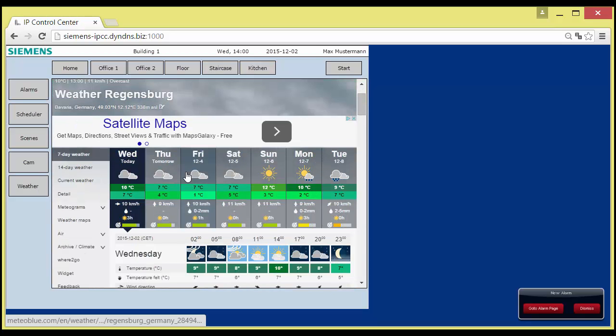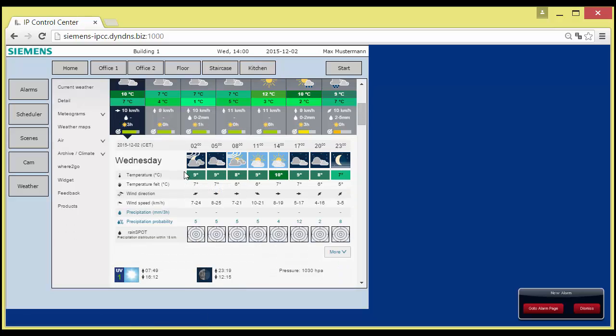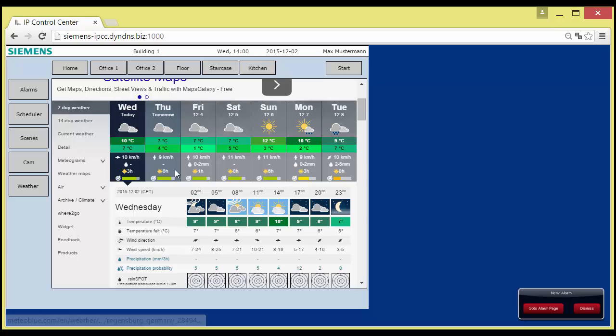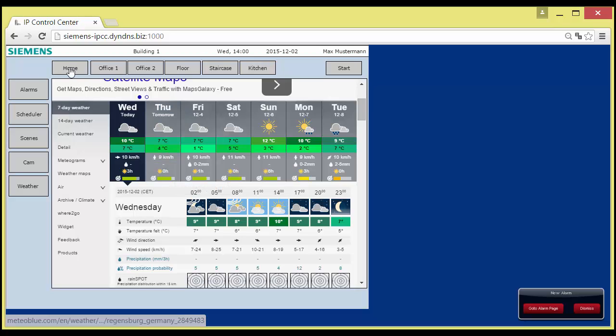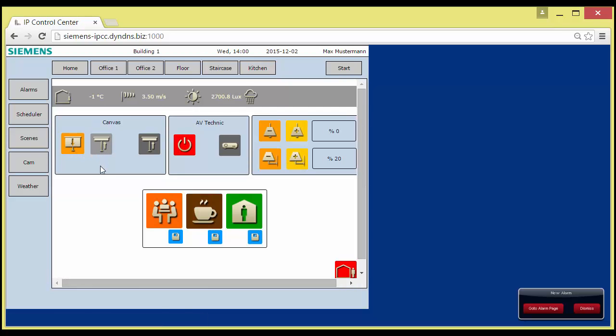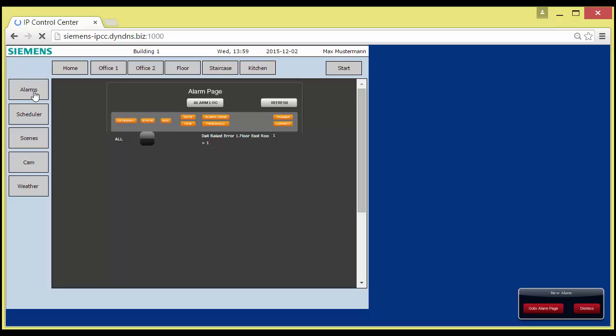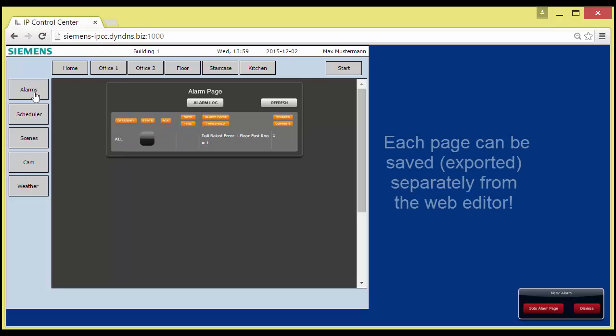Hint. Not all web links can be embedded. It is a decision of the owner of such web pages to permit the embedding mode. Further on, scene control can be started, the scheduler opened for editing, and the alarm page.